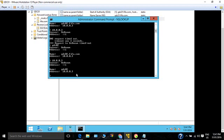So this is how you create a host A record and a PTR record. Hope it has been useful for you. Thank you.